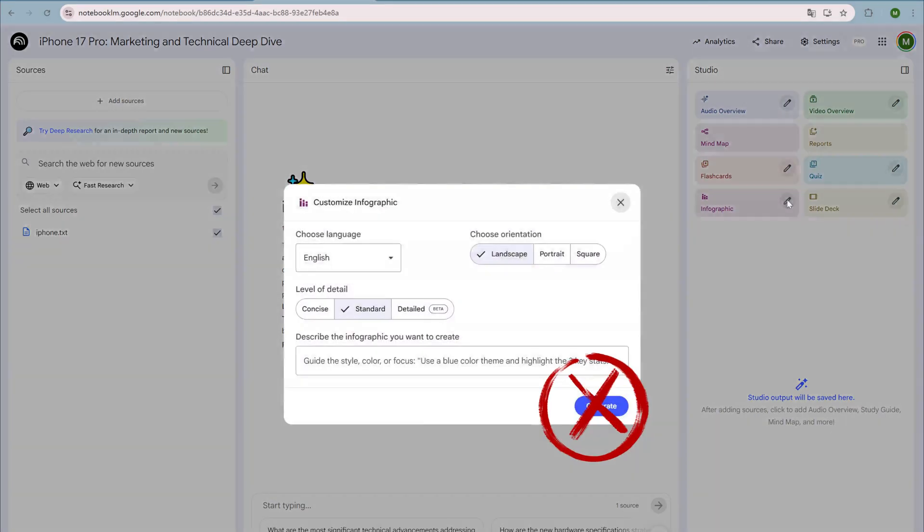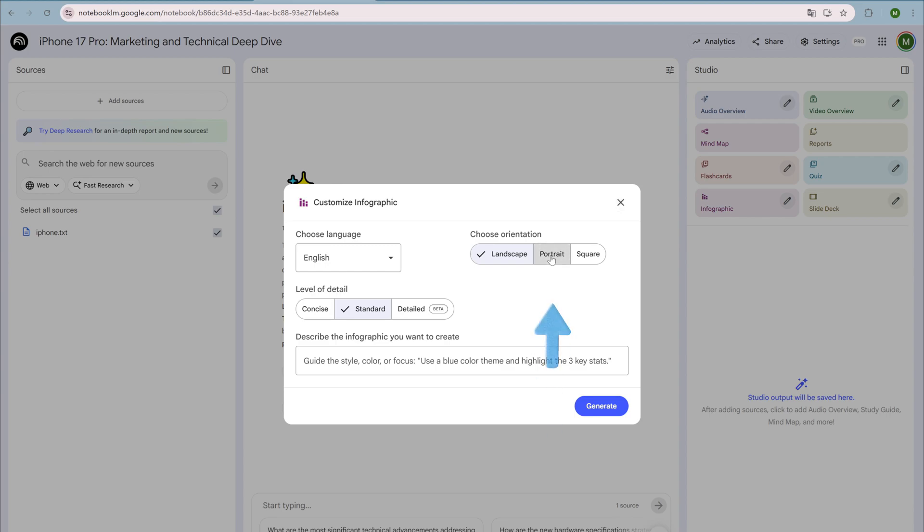Please don't rush to click generate. First, modify the orientation according to the requirements, and set the level of detail to standard.